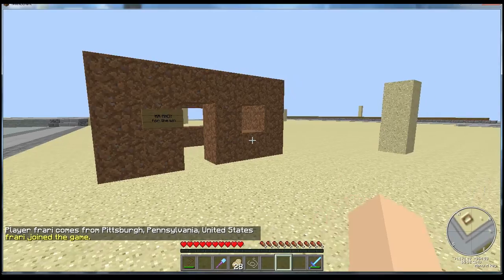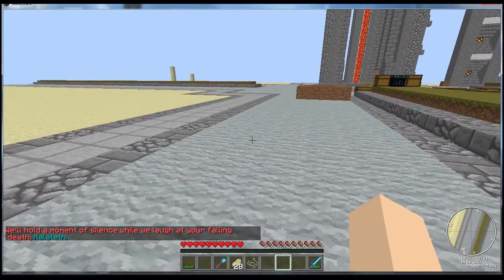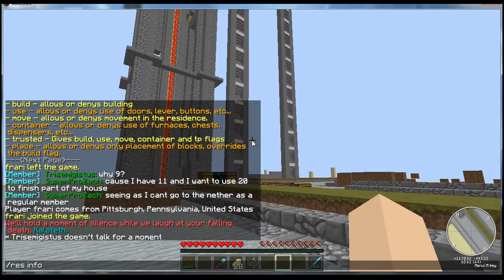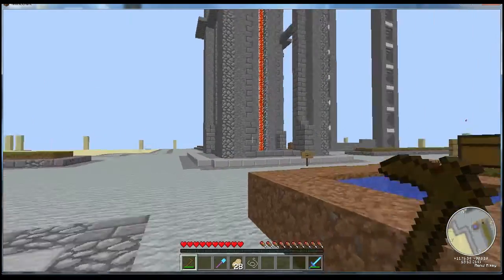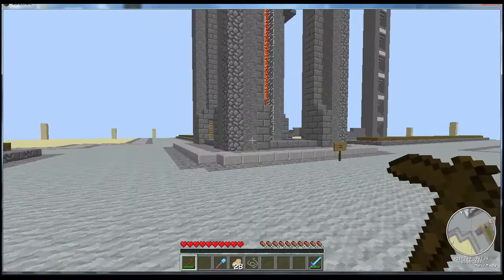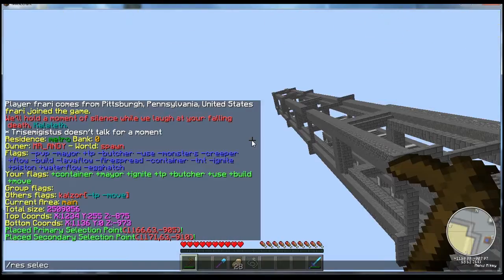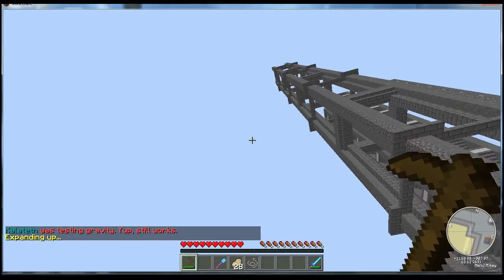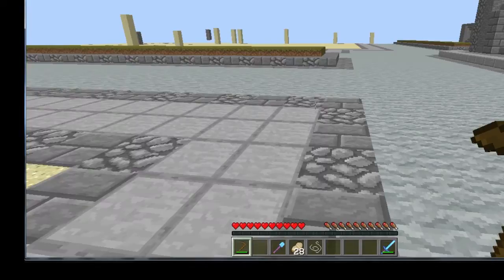I'm going to talk about subzones now. Subzones are pretty much a residence within a residence. To create a subzone within a residence you have to be standing in a residence already, which I am. Then you select your area — I'll select from here to there, expand to the sky a few blocks. And now you type 'res subzone' and then the name of the subzone you want inside that residence — let's say 'test'.